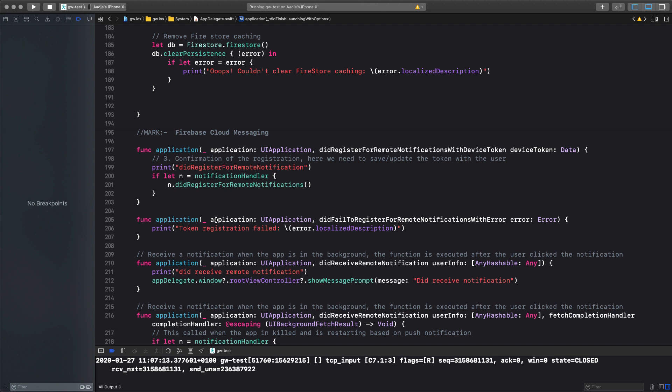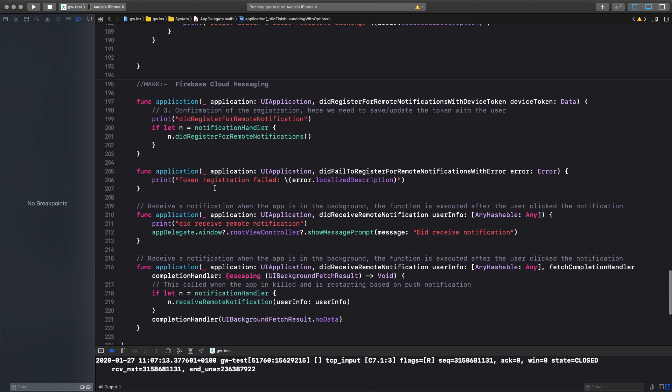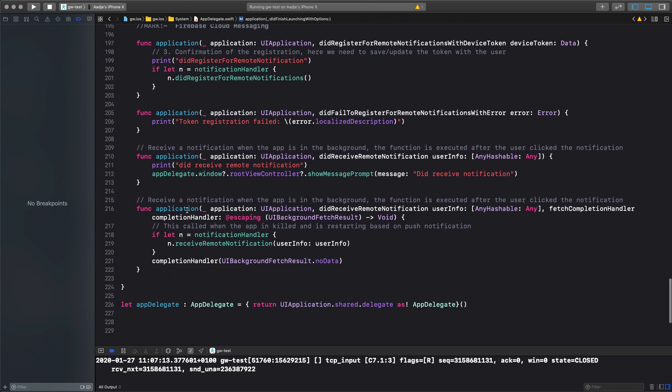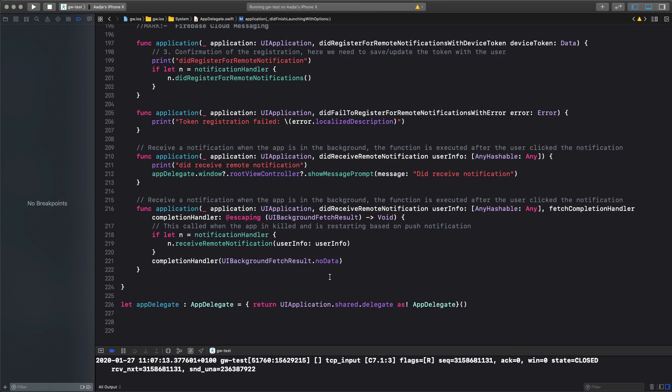etc., etc., and another one is very important, that is here, this is the function that is called, the application did receive remote notification, when the app is killed, but gets started because you clicked on the notification, and then the app gets started, it needs to handle it, and that is a scenario where it's not very clear, well, it might be so that the user is not logged in when this all happens.